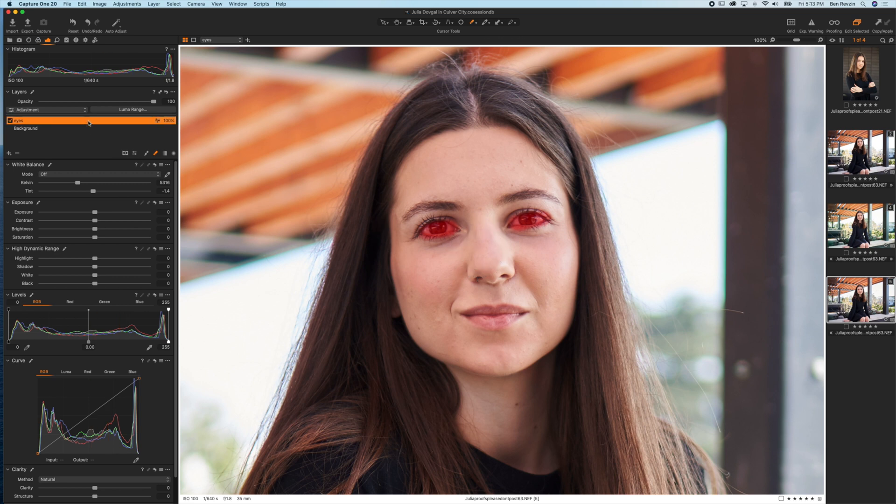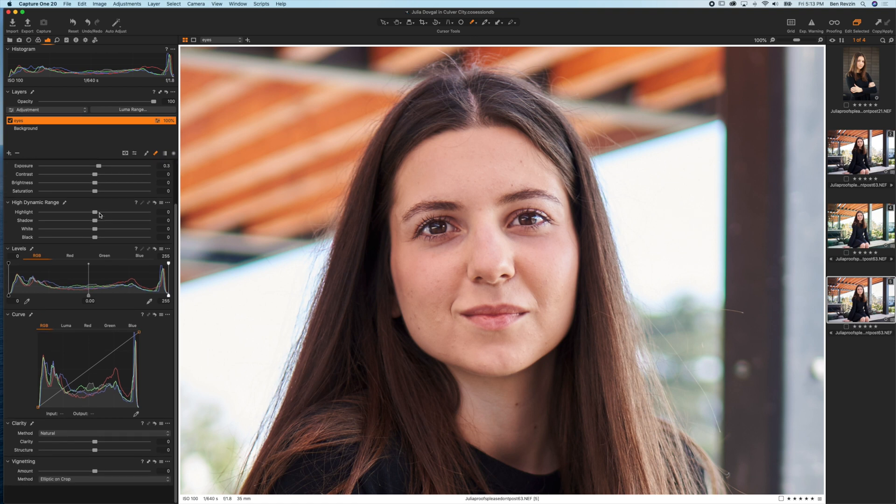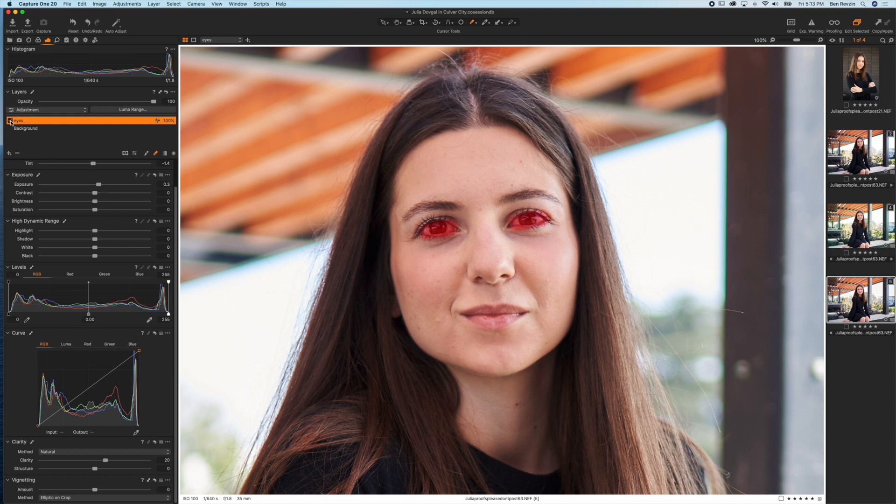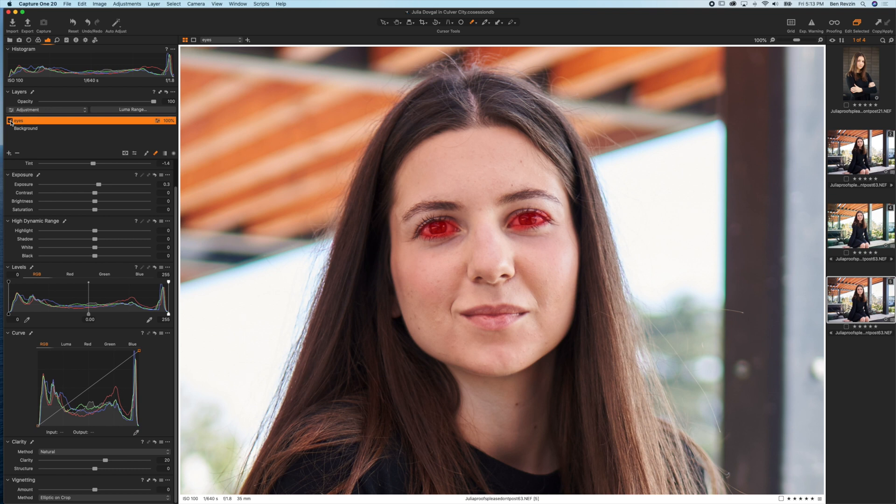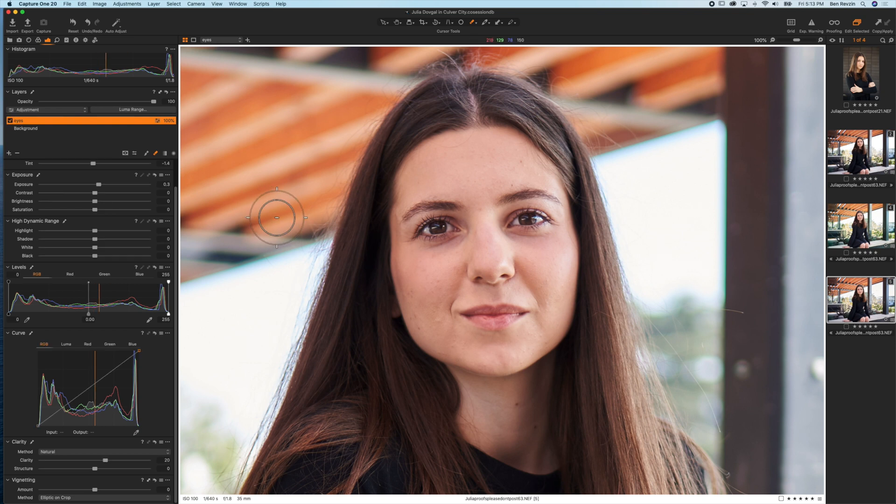Here we have a mask that's selected on the eyes and now we can adjust exactly that area. If we grab the exposure and drag to the right it's going to make our eyes brighter. If we want them darker we can just drag to the left. I'm going to make this just a little bit brighter, we'll go down to clarity and add a little bit of clarity here. Now you can see just with that one layer, here's the eyes before—let me press M—and here's the eyes after. You can see we made the eyes pop by simply adding a layer mask.